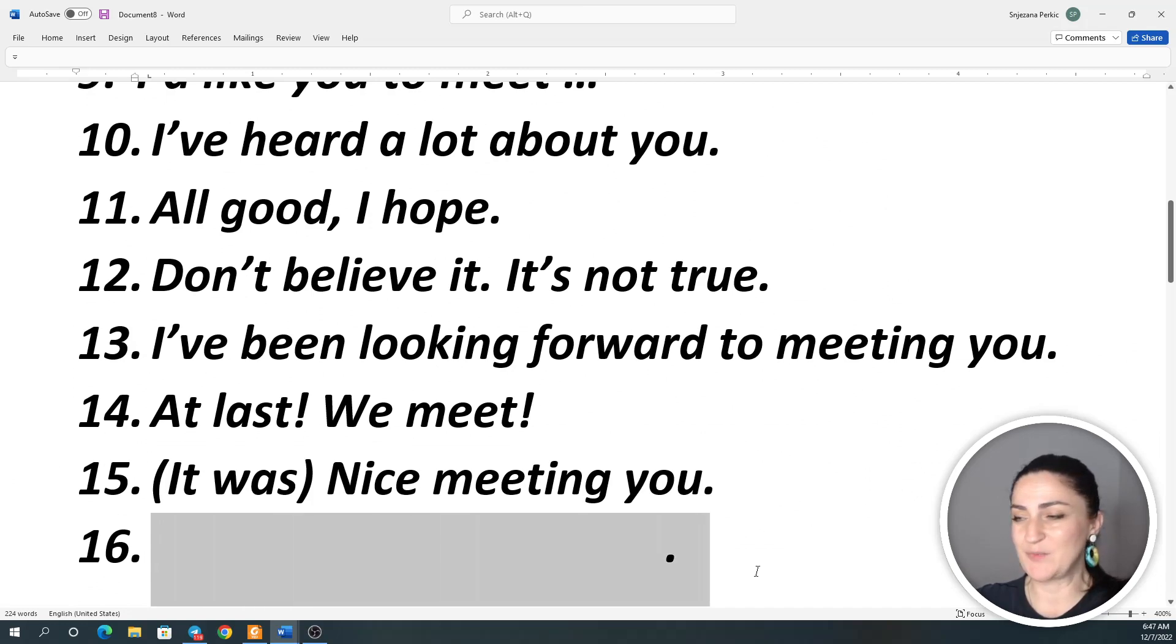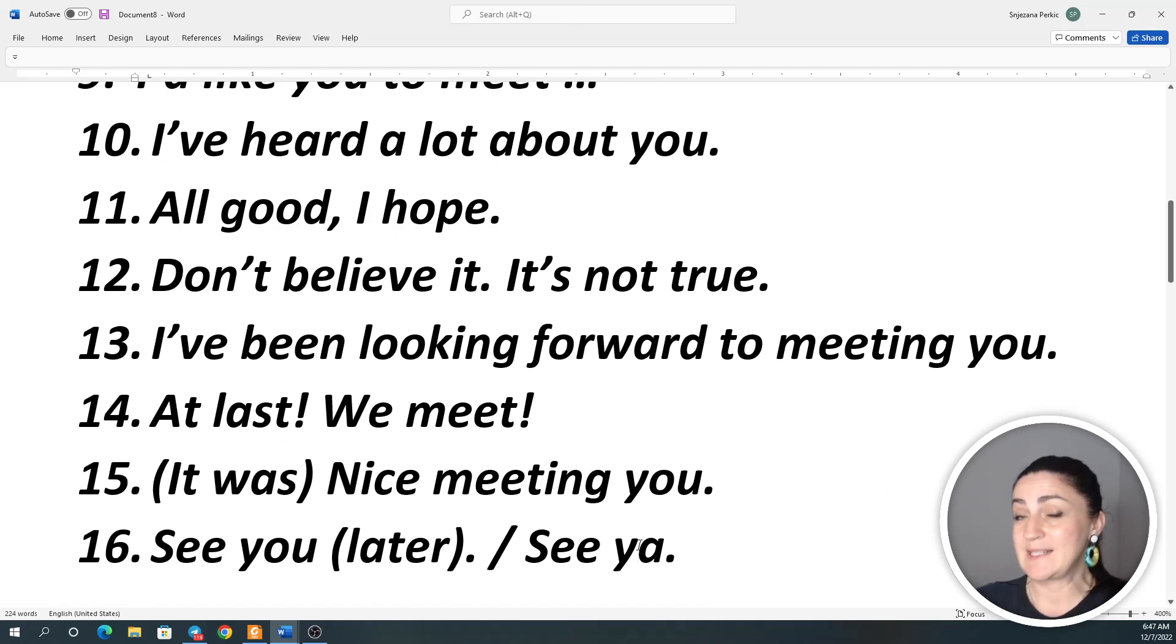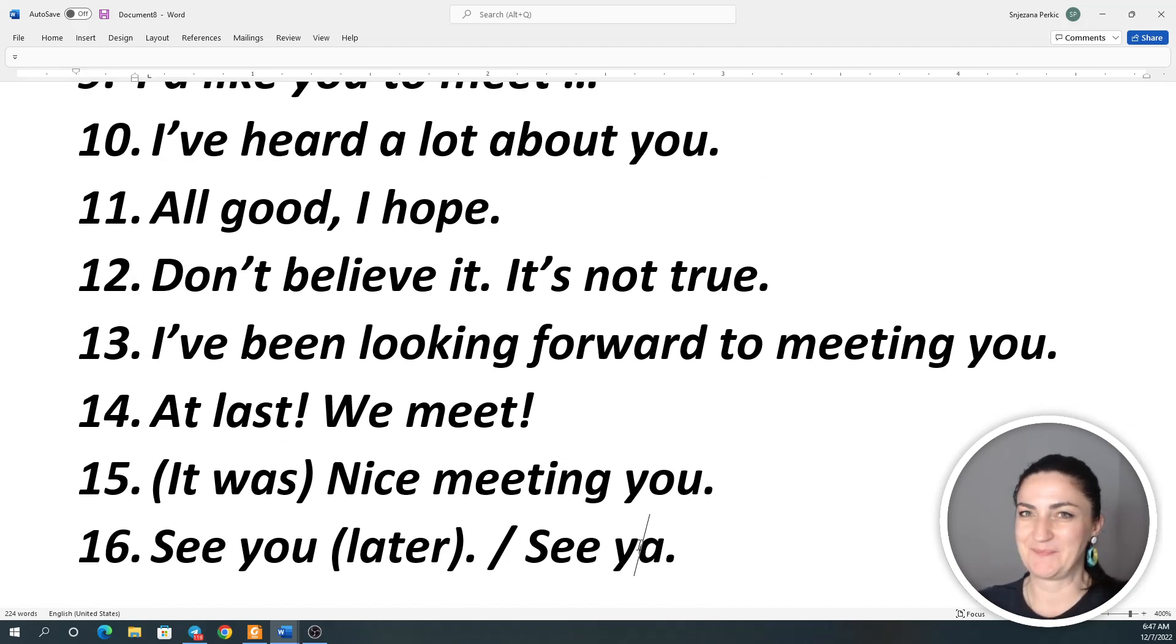And the last expression for today: See you. See you later. Or just see ya. See ya. See ya.